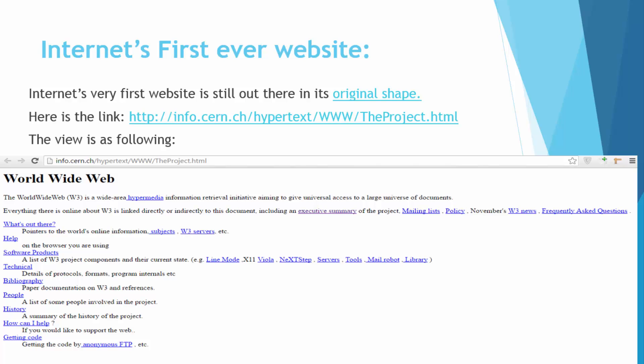So here we have a very interesting website and it's the first ever website published on the internet and the amazing thing is that it's still in its original shape. Here is the link or URL of this site and it is info.cern.ch/hypertext/WWW/TheProject.html and it's the same path on which it was uploaded at that time. If you follow this path you will be able to get this website and it's a simple website with just text, just web in simple HTML language.